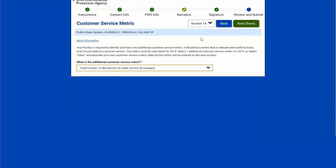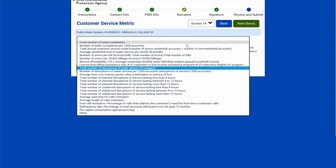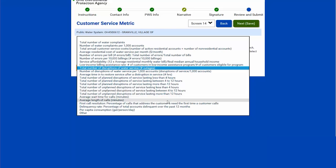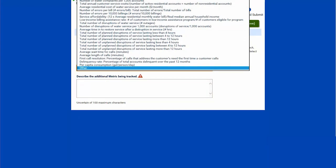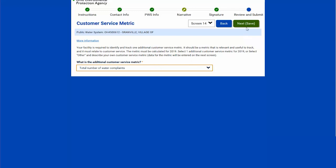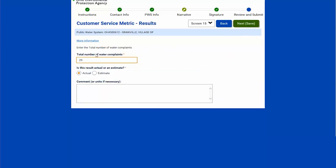Each system has to do an individual customer service metric. I can choose from the dropdown — there are a number of preselected metrics to choose from, or I can choose 'other' and write a description of what that additional metric is. I'm going to select 'total number of water complaints' and hit next. It's going to ask me to put the total number of water complaints — actual or estimate — and I can add comments. I'll select next.